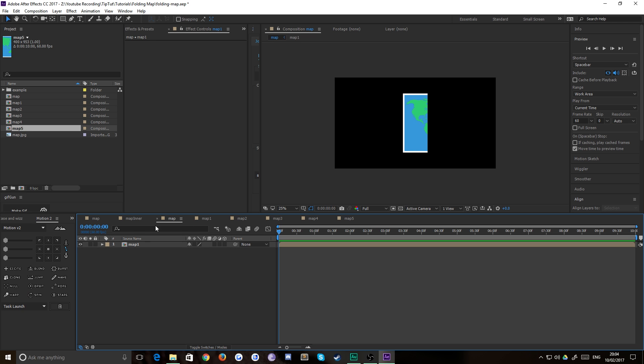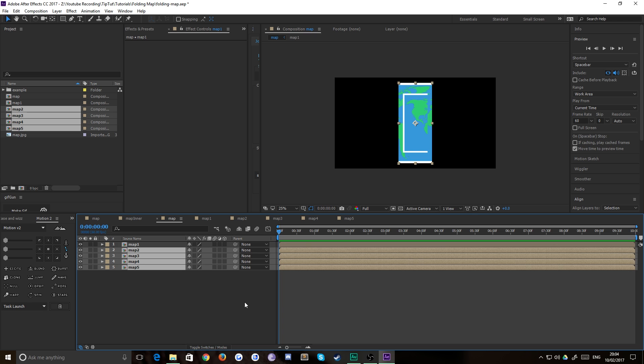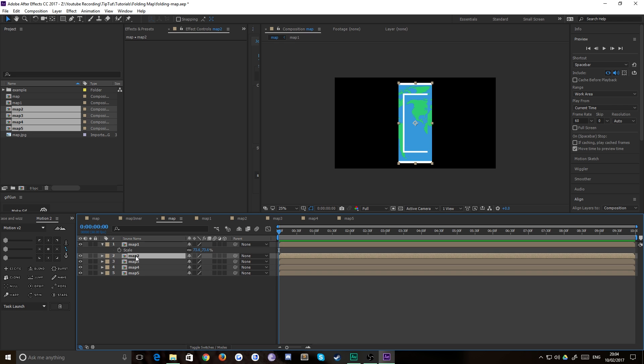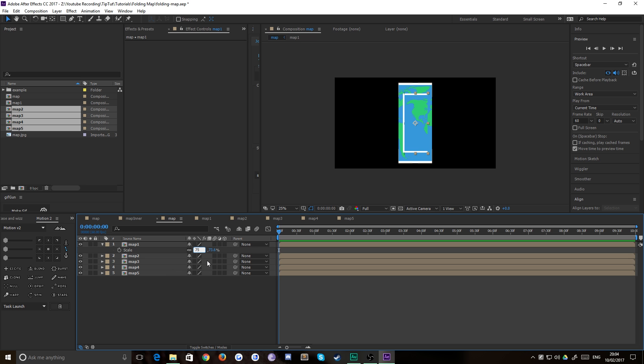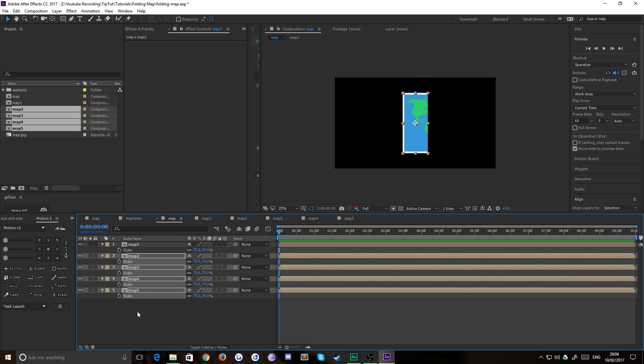Inside our map composition we have map 1. So what we need to do is drop the other four in there like so. Notice that the scale of that one is a bit smaller, so let's put something nice easy like 75 just to make our lives a bit easier. And we'll put the scale of the rest of these to 75 as well.